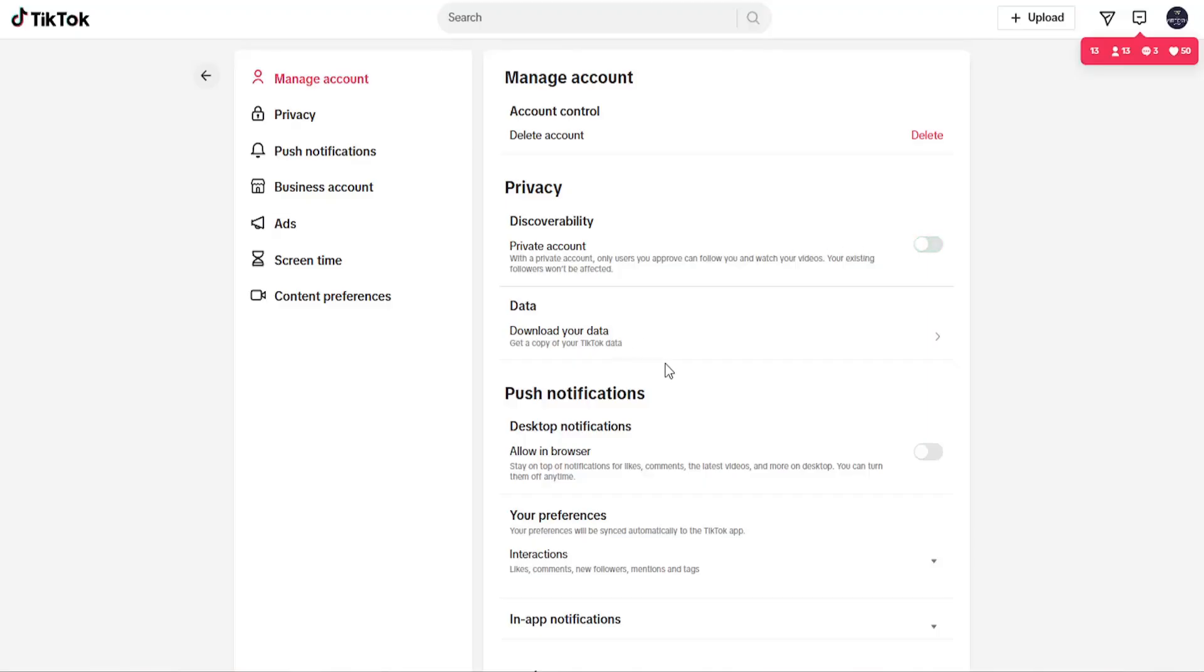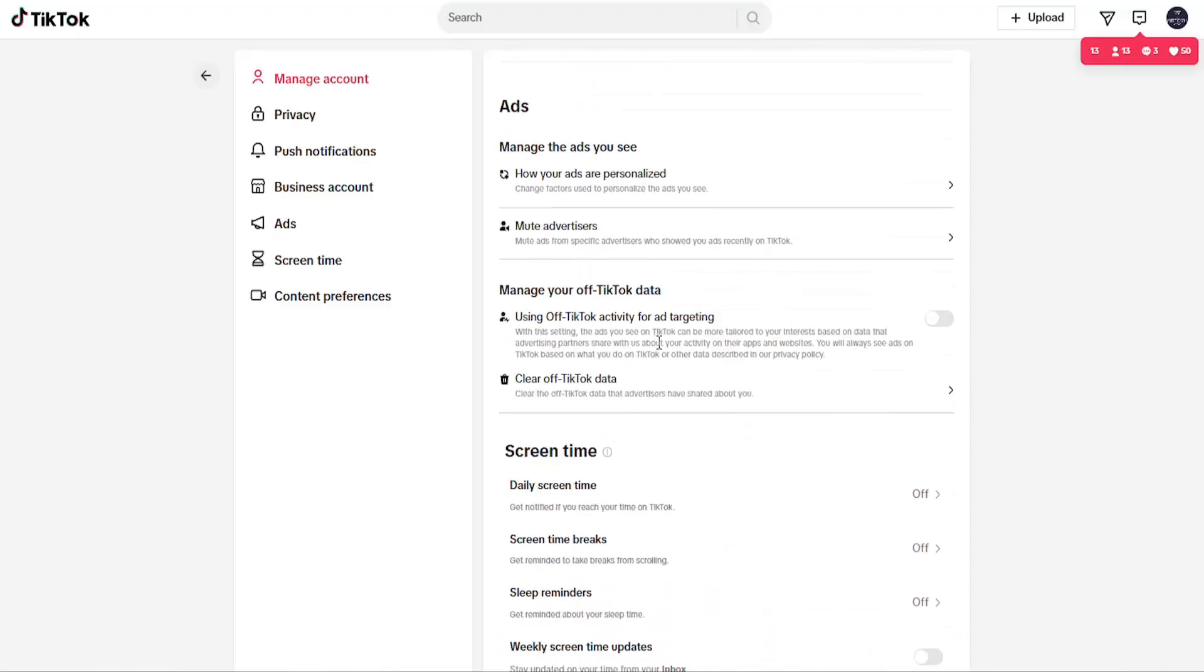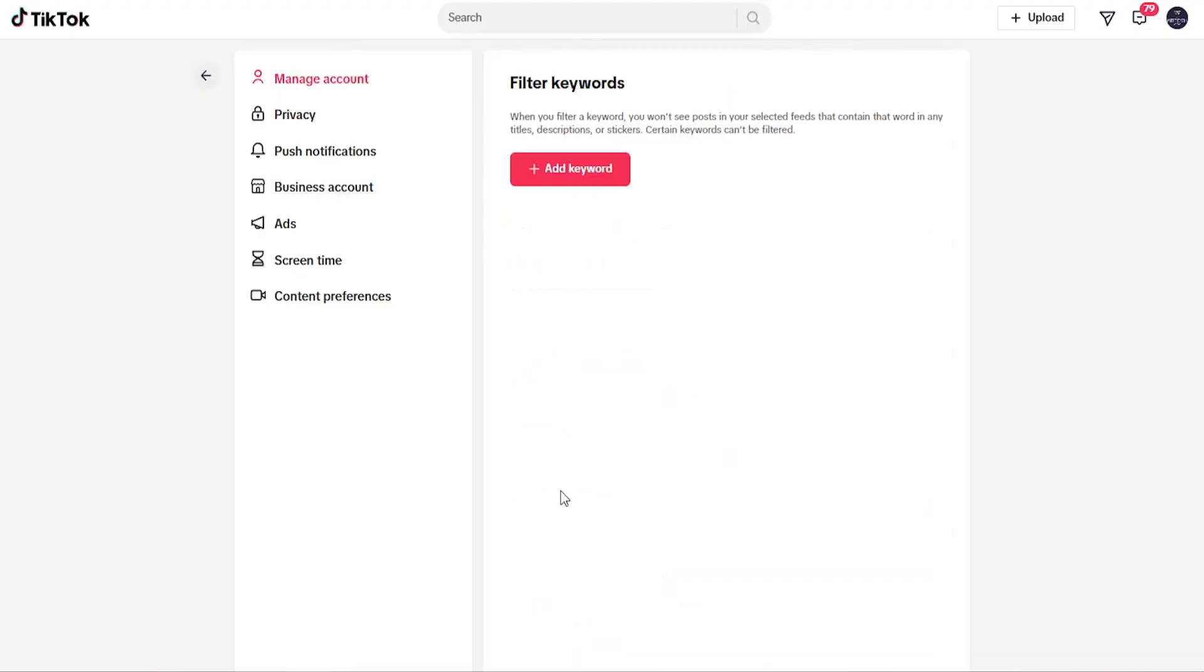You want to scroll down underneath where it says content preferences, filter keywords. Go ahead and open that up. And then at this point you can go ahead and add a keyword. Keep in mind you will not see posts in your selected feeds that contain the words of any titles, descriptions, or stickers that contain these keywords.